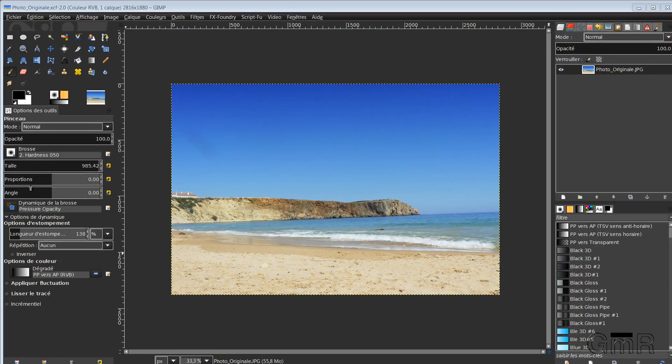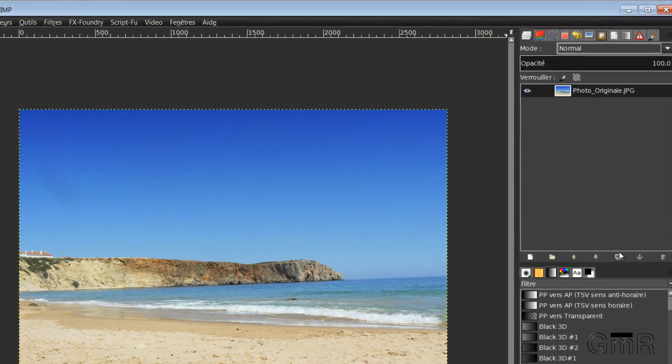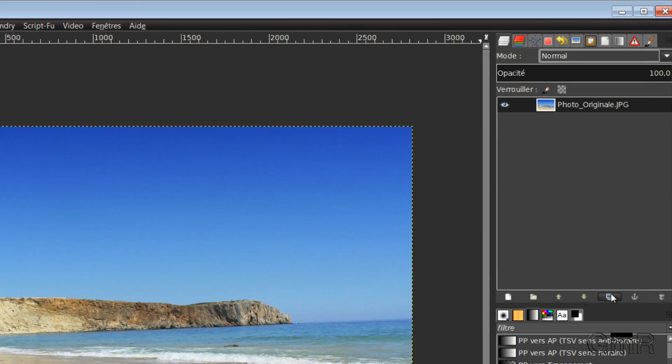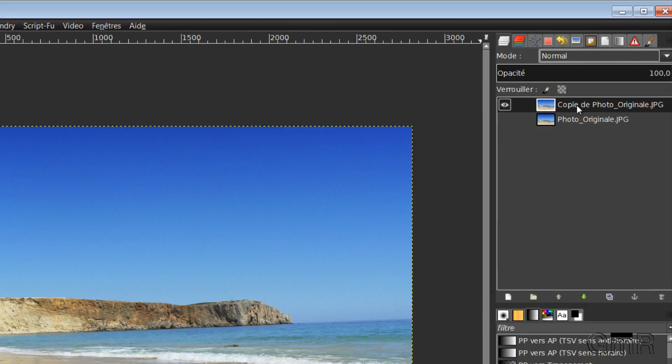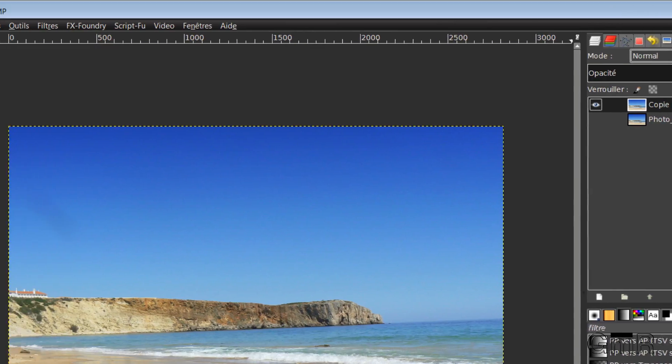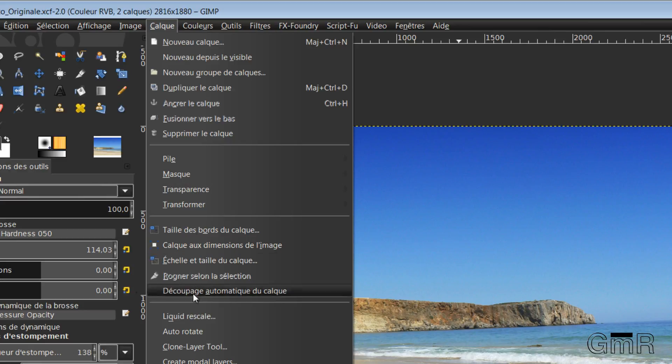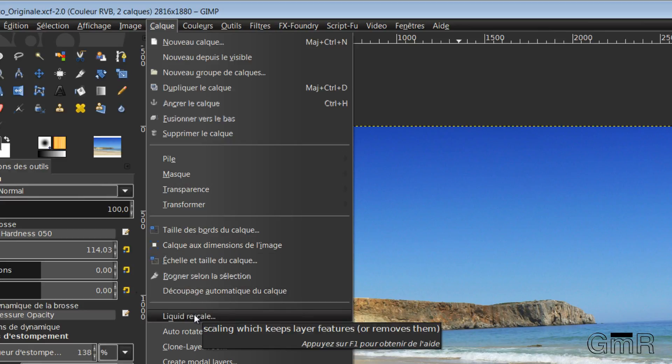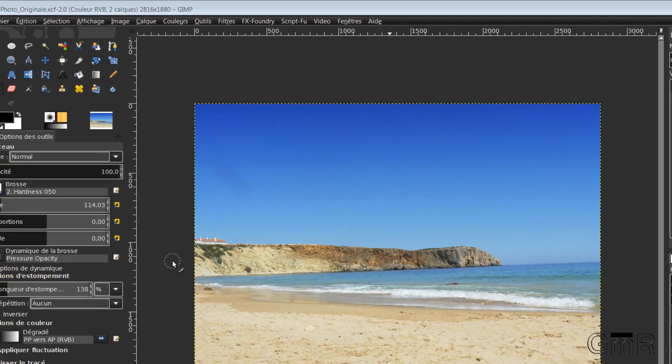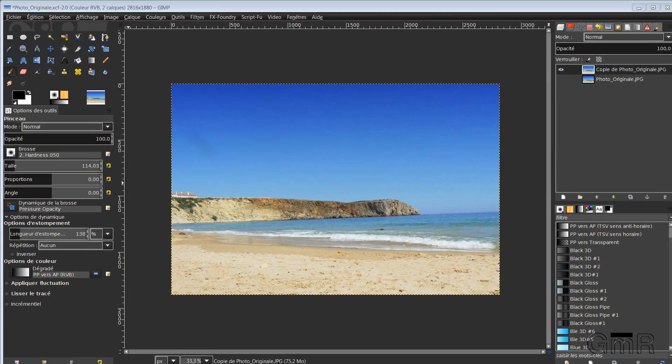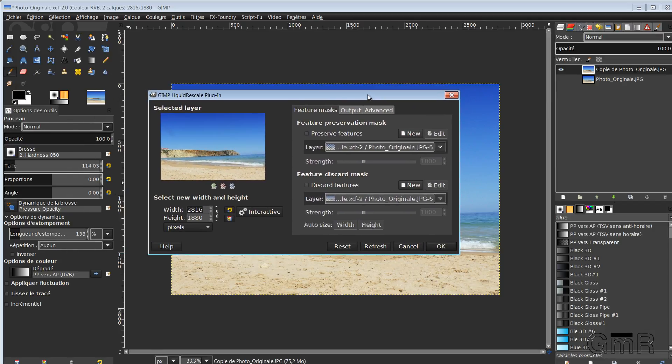So here I have erased all the people. The zone, our beach is now deserted. We will now use the addon Liquid Rescale. For that, I always start by duplicating here my original image. Then I hide it to show you what happens before and after. I select the layer I want to modify.